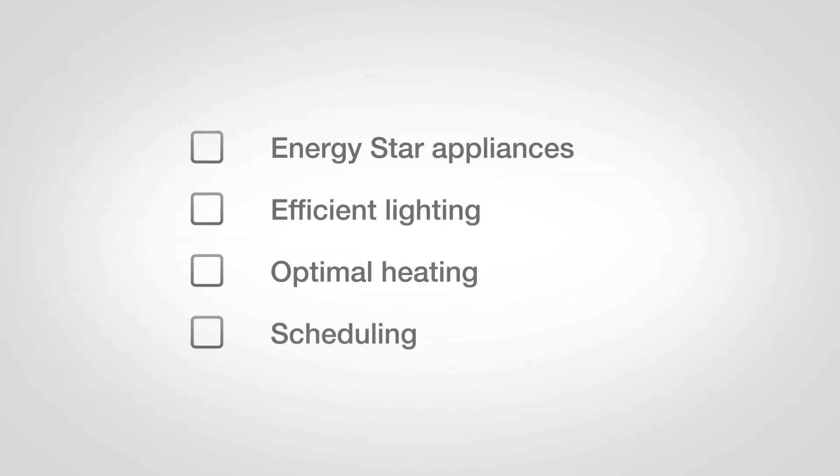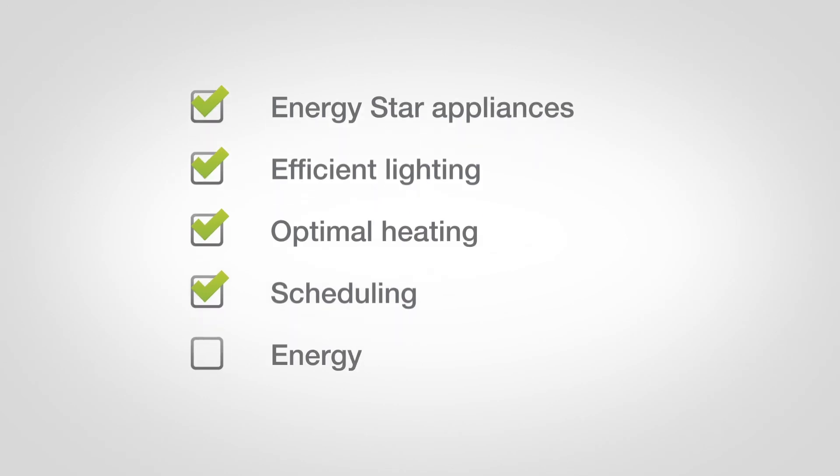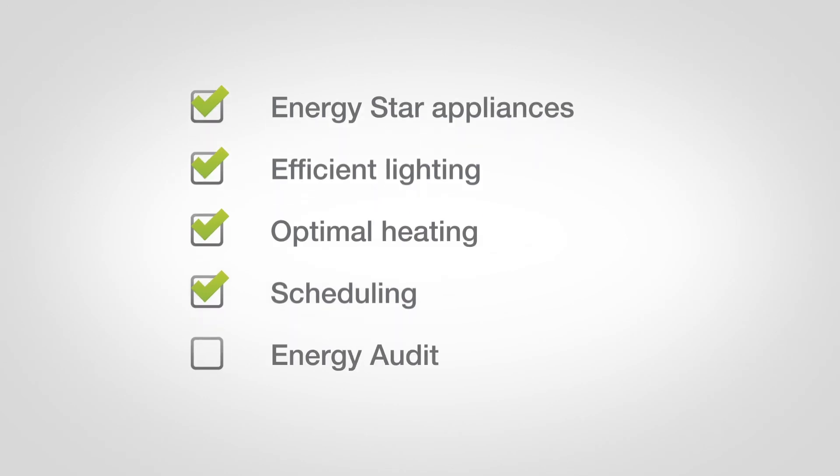Whatever demand management strategies you choose to implement, remember that it's important to be consistent with your efforts. One lapse could undo your progress by spiking demand to its previous level.